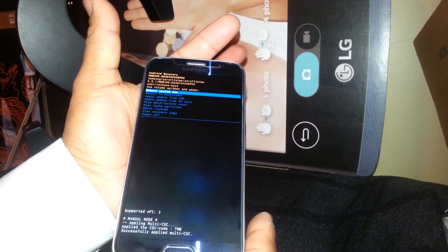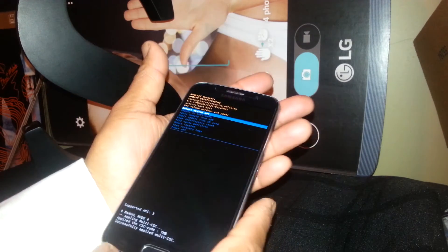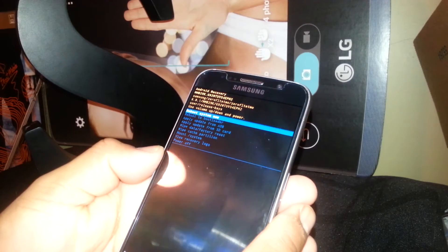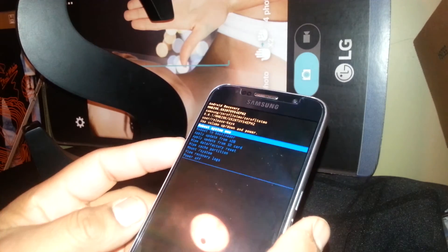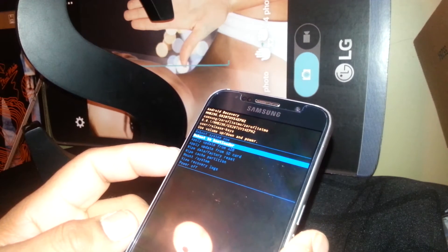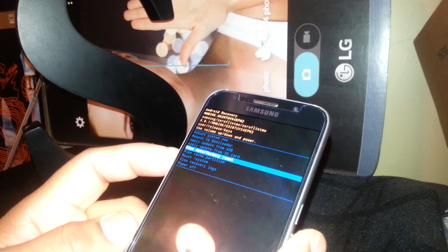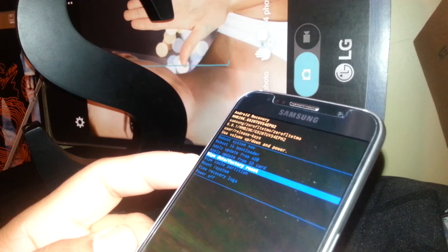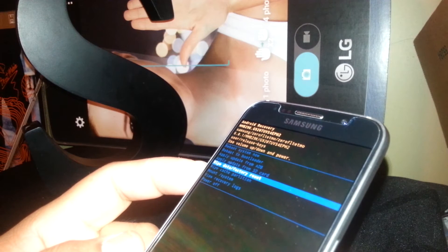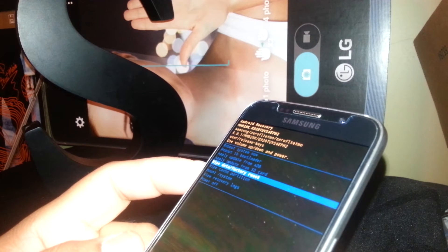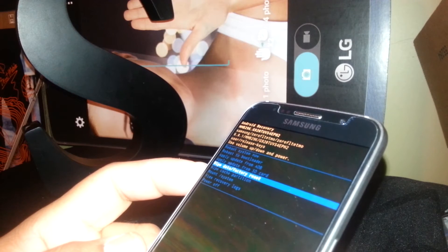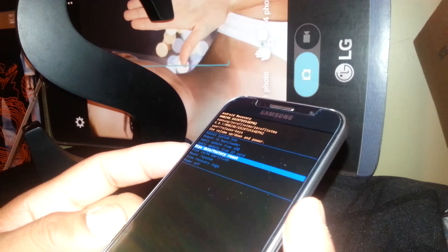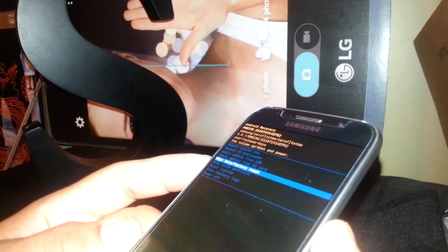We have to release all buttons. Now here is very important. We are going to use volume down to scroll and highlight wipe data factory reset. This is the option that we need. Once wipe data factory reset is highlighted, just use the power key. It is going to be select or enter.